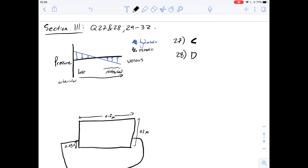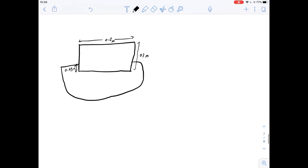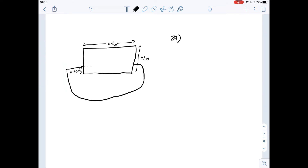The next set of questions, 29 to 32, look at Archimedes' principle. I've copied the diagram here. The first question asks: what is the vertical distance between the centre of mass and the centre of buoyancy for the log? Those two terms are defined for us in the stem.